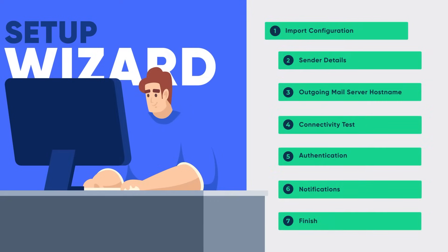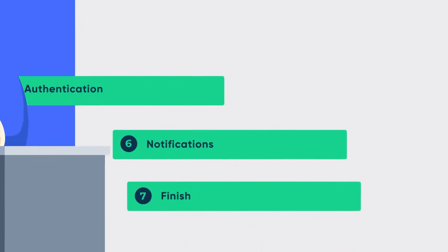All it takes is two minutes to set up, and your WordPress website will never face deliverability issues ever again.